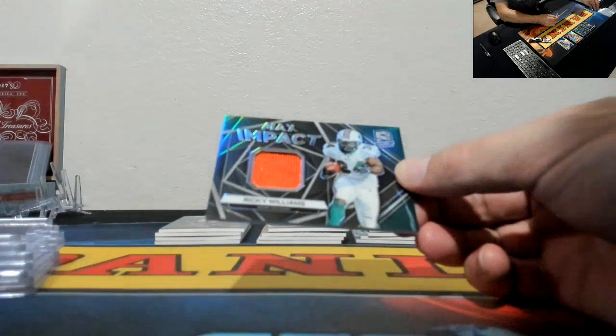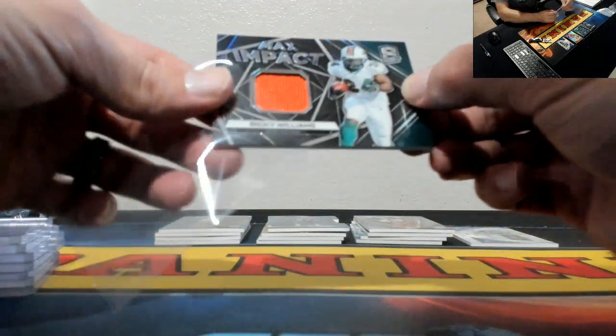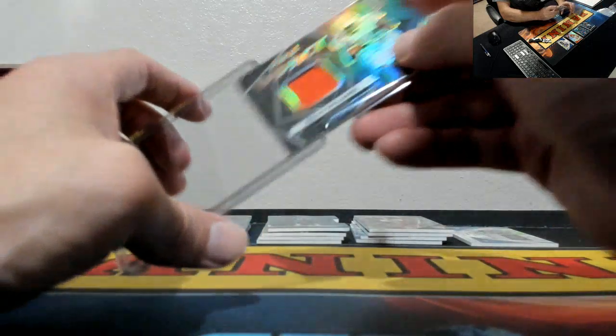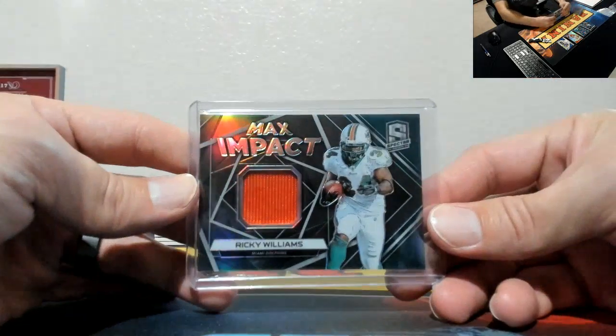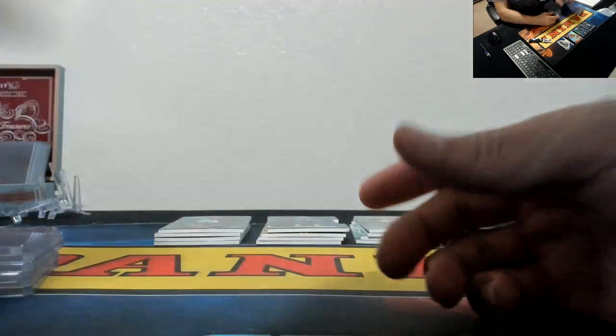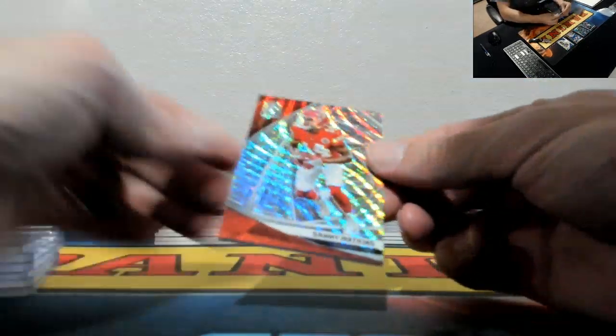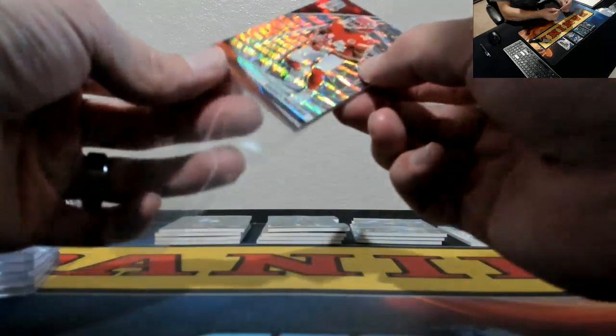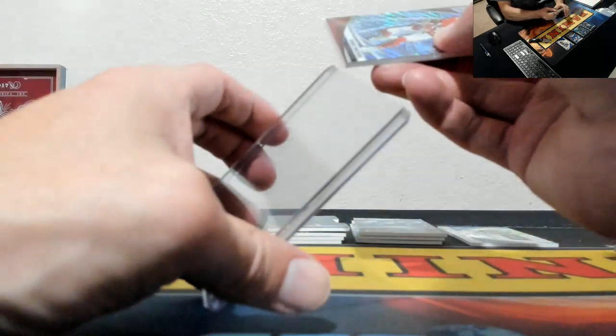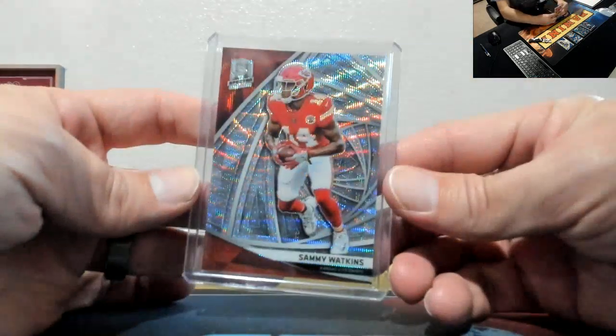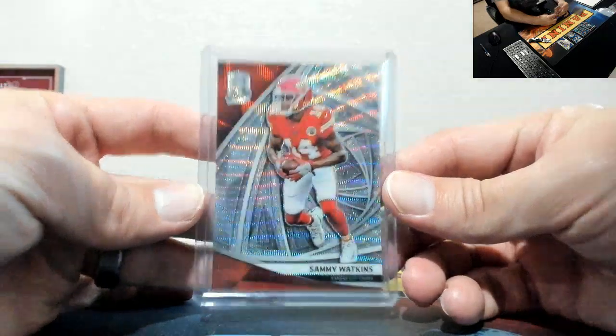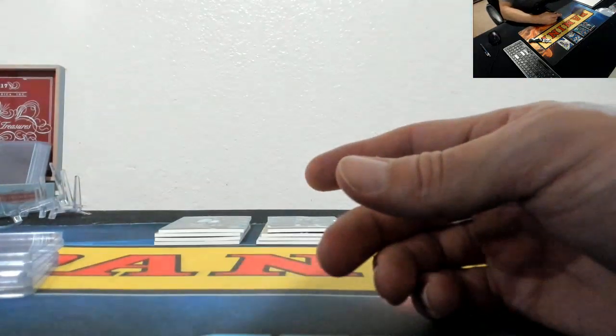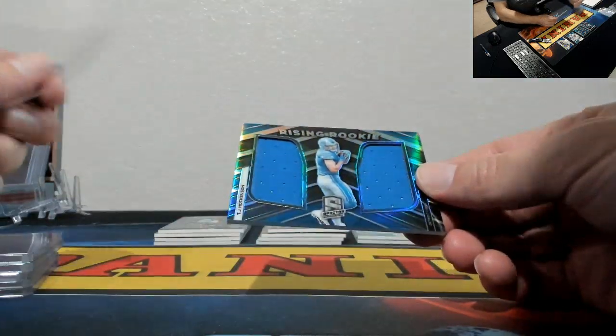Max Impact, Ricky Williams for the Dolphins. Wish Dan Marino had an auto in this stuff. I was kind of expecting Dan Marino and John Elway to be in here. Sammy Watkins, this is the one that's to 10, for the Chiefs, Dwayne Moore, 7 of 10. Dude had a monster game week one, who saw that coming? Thank God the guy I was playing against had him on his bench.